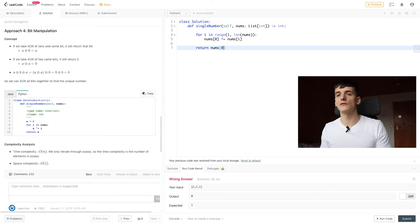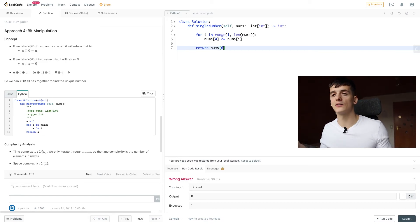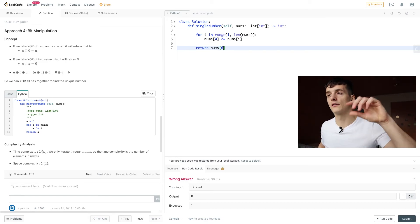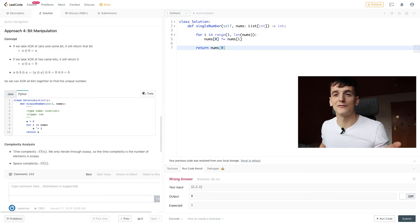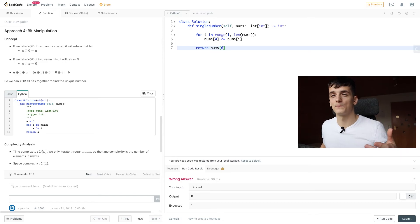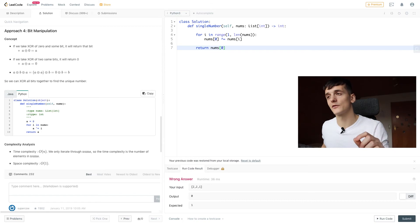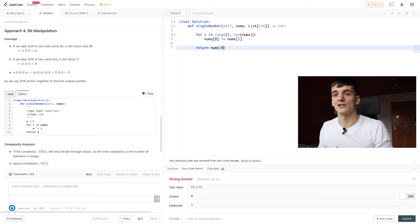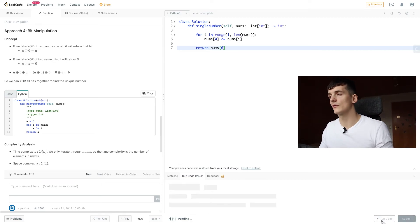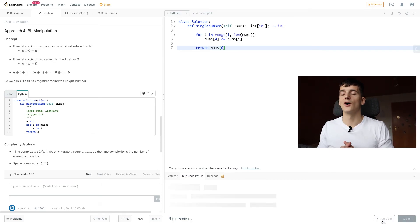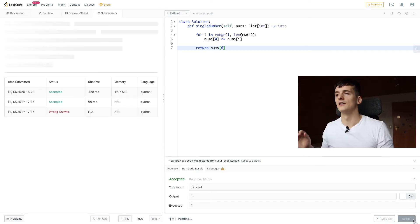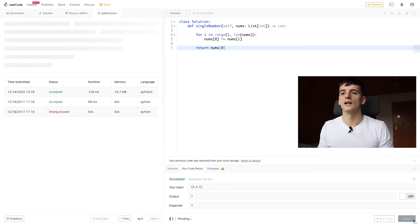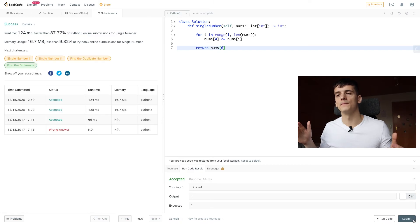Instead of using 0 and then going through the entire array, we're going to start out with the first element, which is going to be itself anyways if we do XOR with 0. We're just going to start out from there and then overwrite our result in that first spot and return it. That should optimize it even further and also give us an accepted output. Let's submit that code and hopefully get an accepted solution. It's accepted.